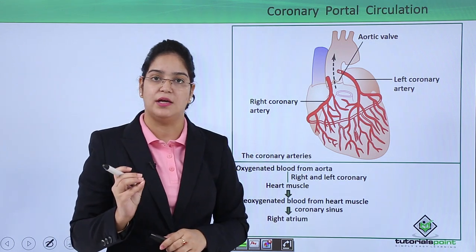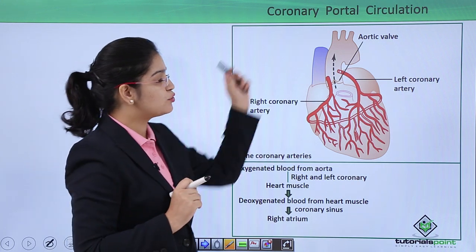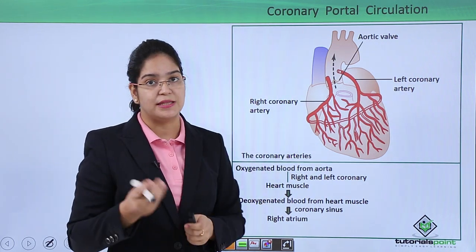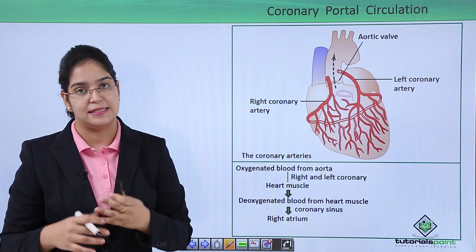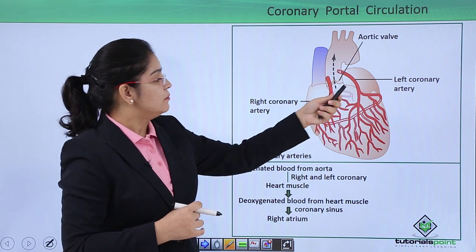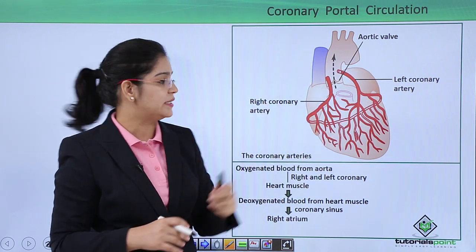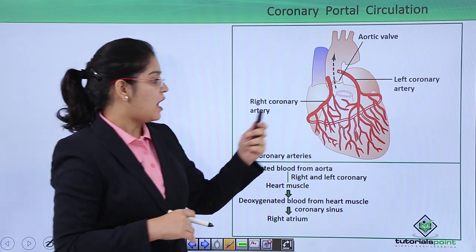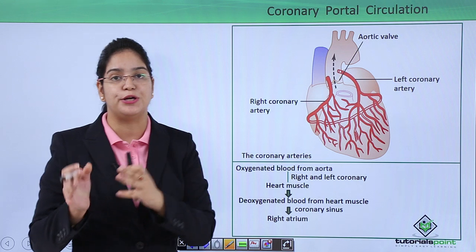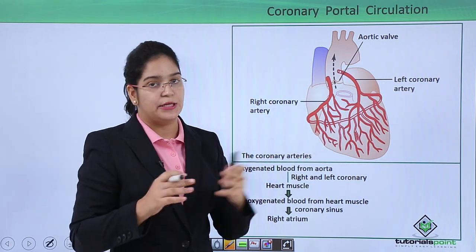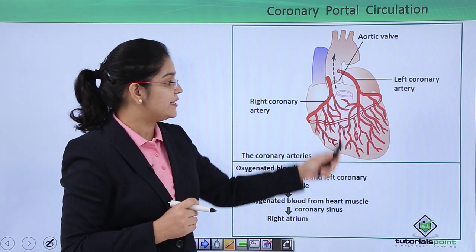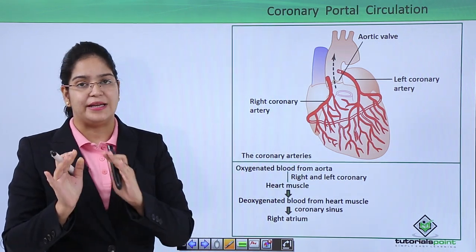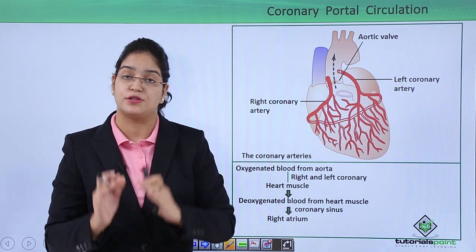Coronary circulation is a smaller but very important circulation occurring through the heart muscles. From the aorta, oxygen is transported to the heart muscle through the right coronary artery on the right side and the left coronary artery on the left side. After the muscles function, they produce carbon dioxide and the blood becomes deoxygenated. This deoxygenated blood from the muscles goes back to the right atrium through the coronary sinus.